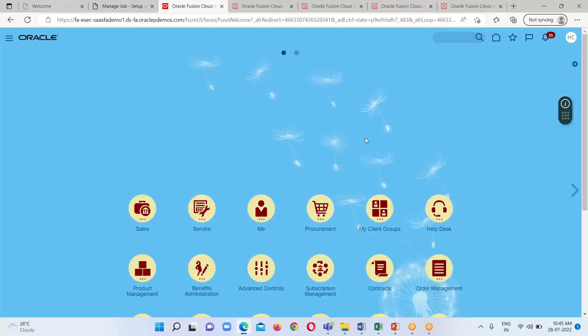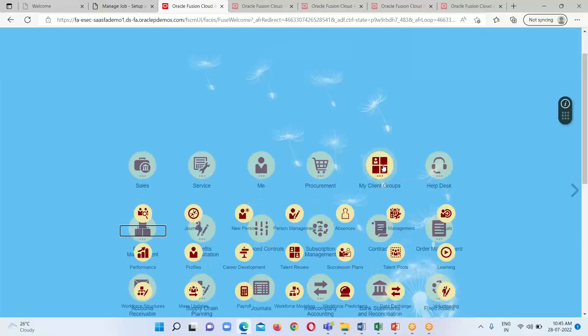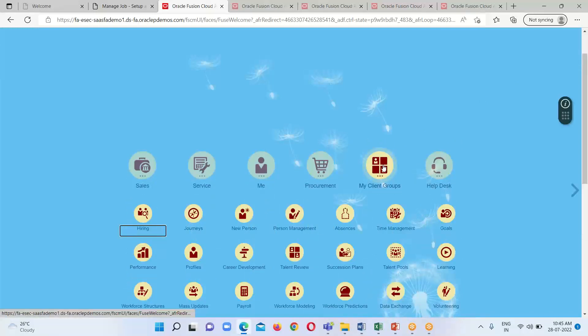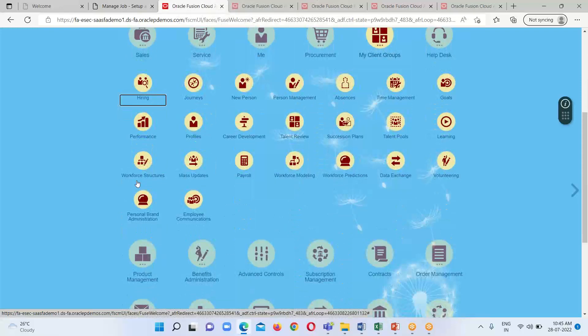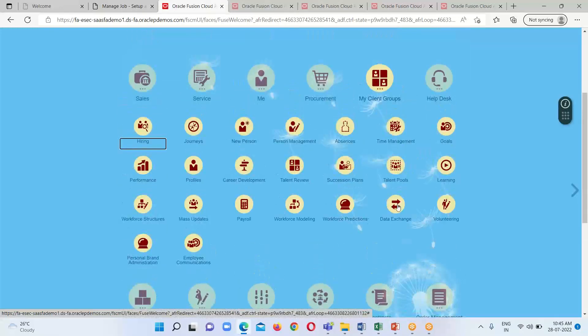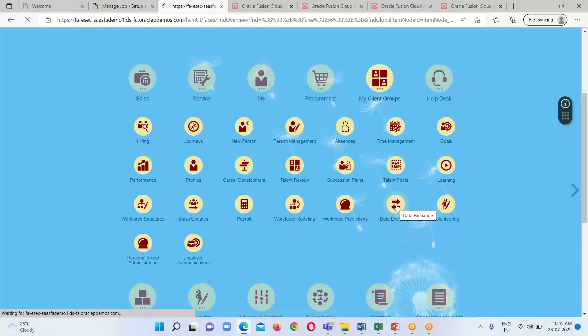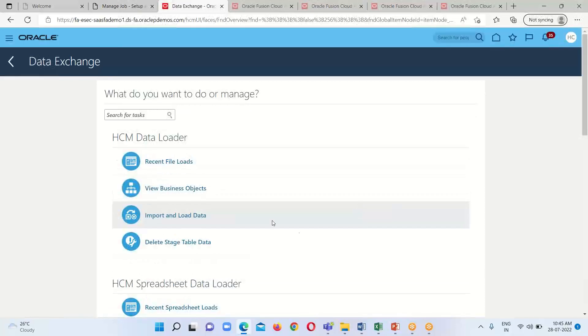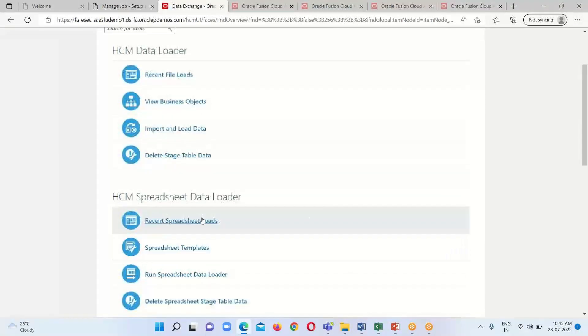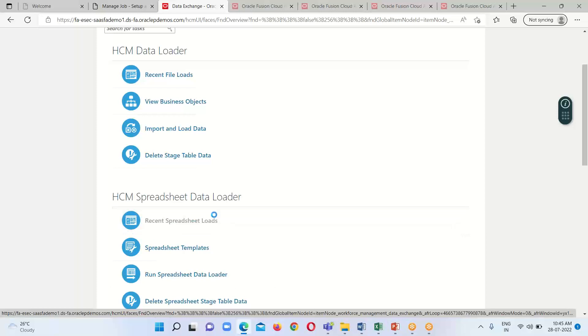This is the home page. We have to go to My Client Group and under it click Data Exchange. Under HCM Spreadsheet Data Loader, click Recent Spreadsheet Loads.